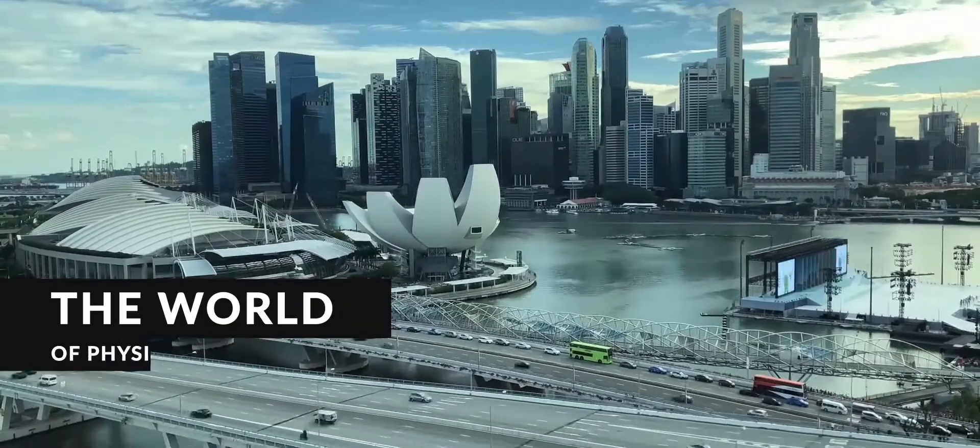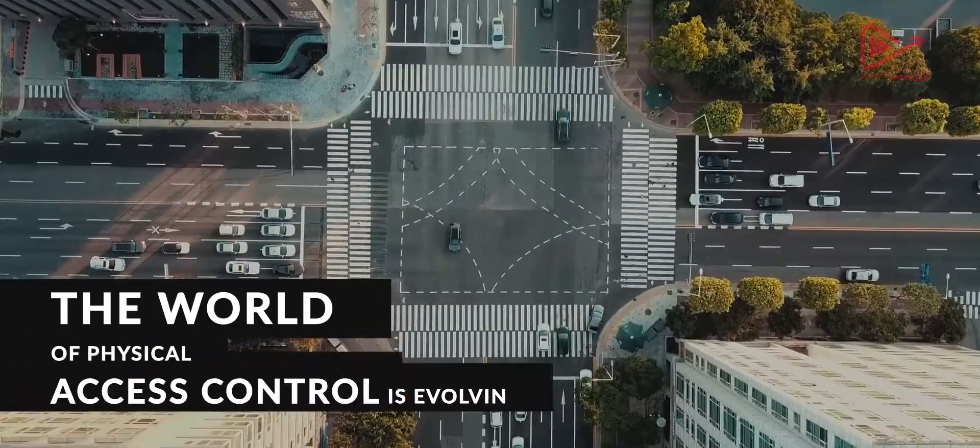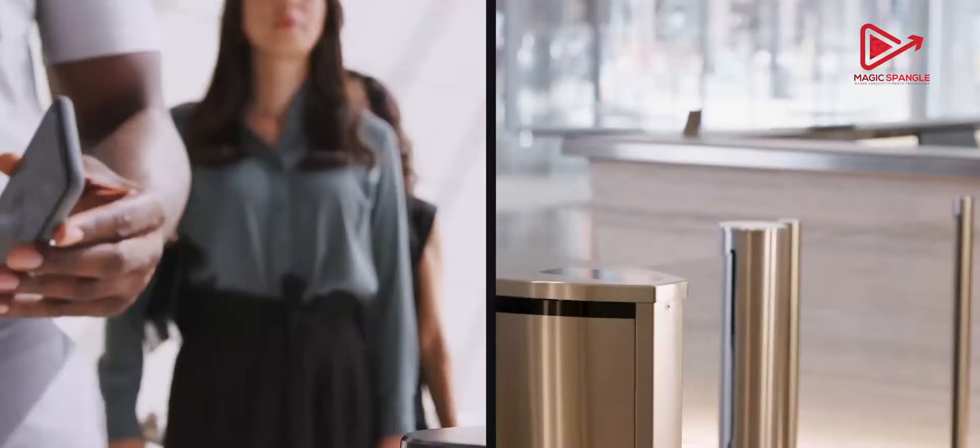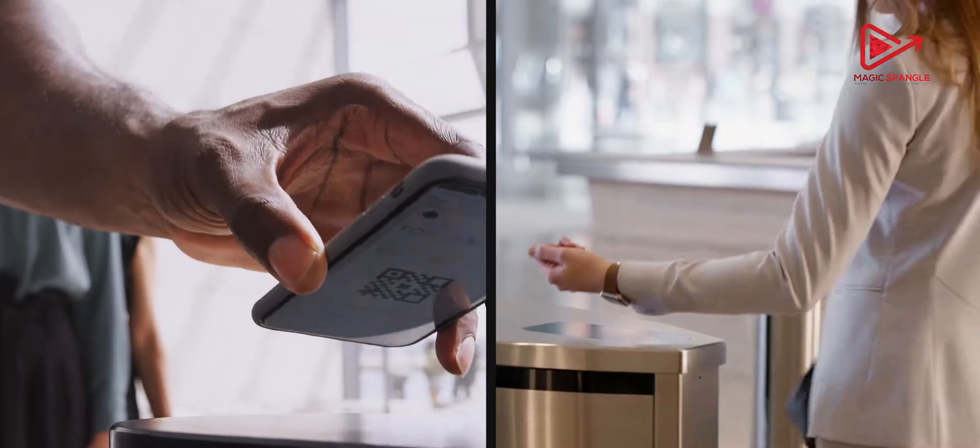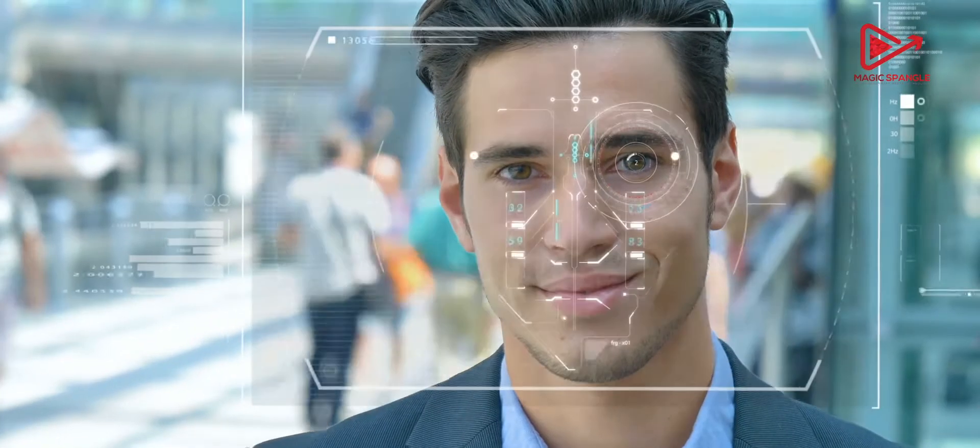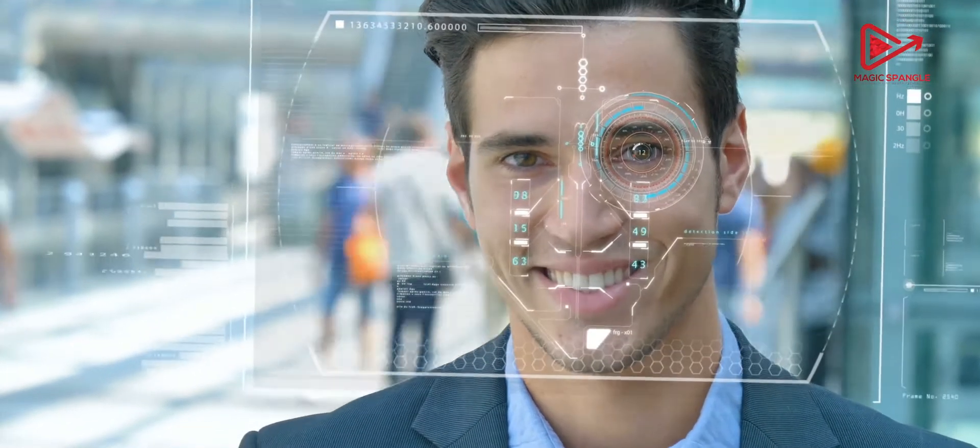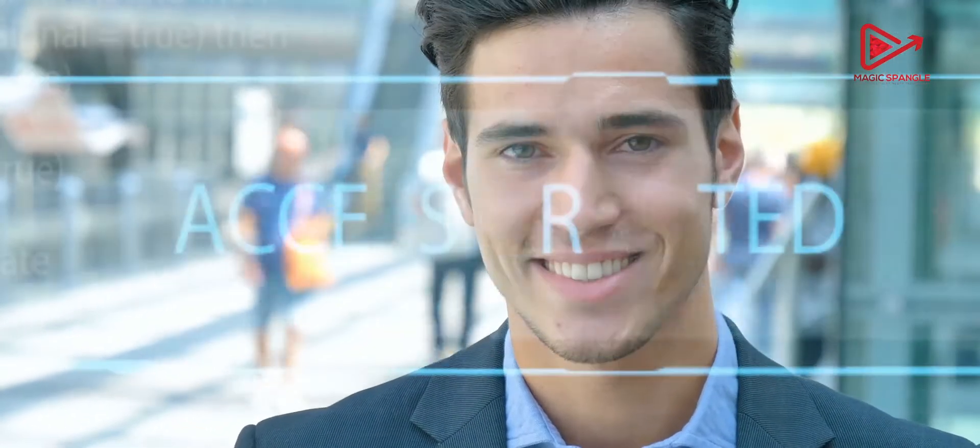The world of physical access control is evolving fast. New forms of credentials and identification technologies are making facilities more secure and a lot more convenient.